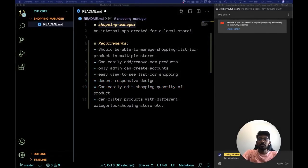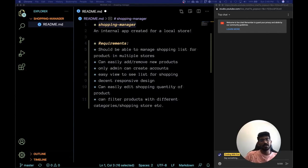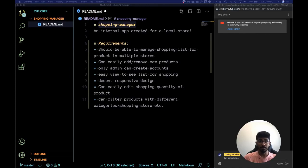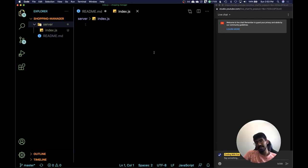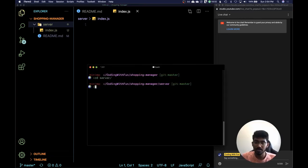Hey guys, welcome to Coding with Fun. Today I'm starting a new streaming series where I'll be working on a real work project called Shopping Manager. I will be using Express, MongoDB, and Vue.js for the frontend, and also cd2server and npm.